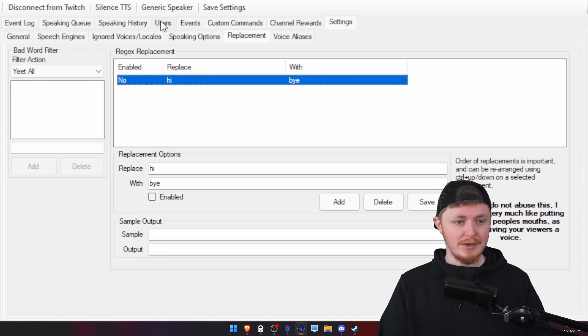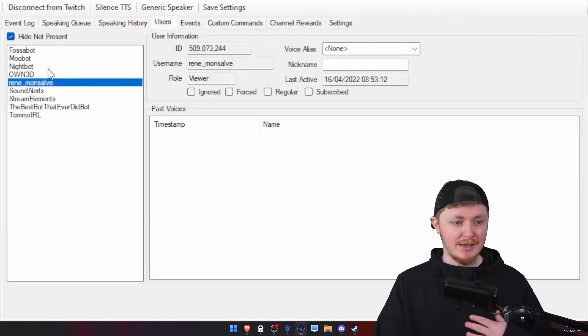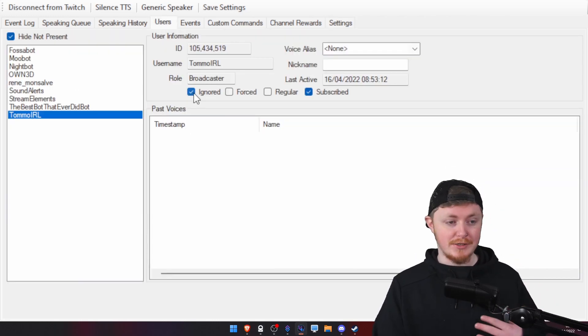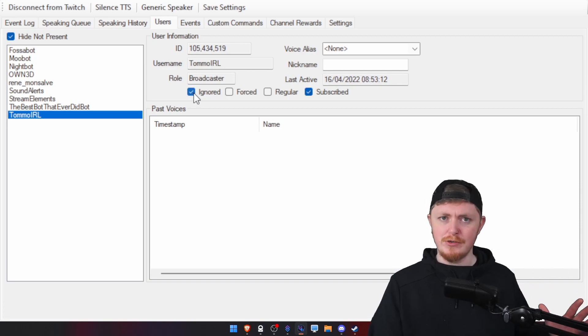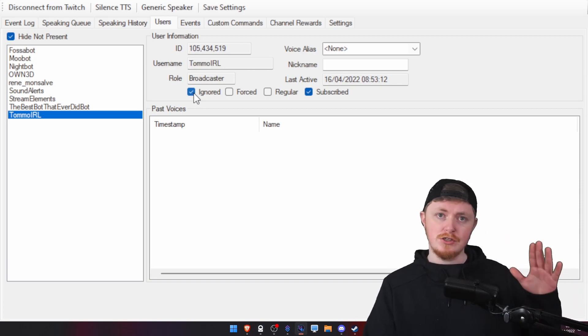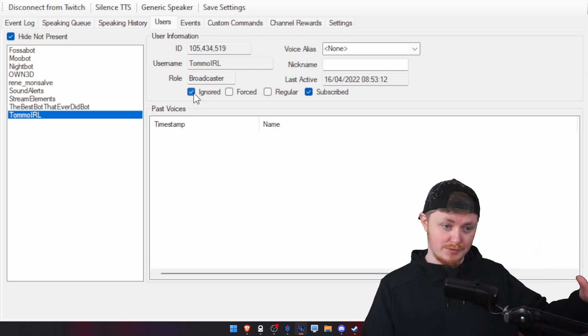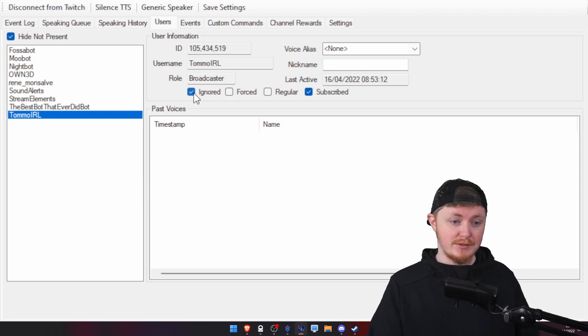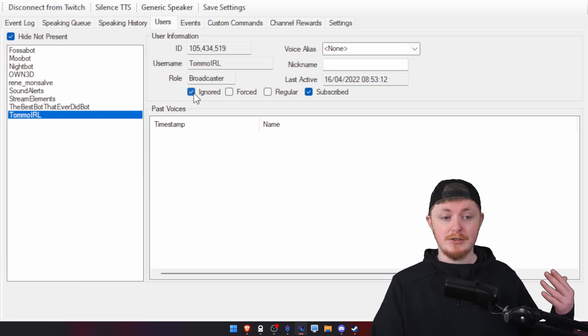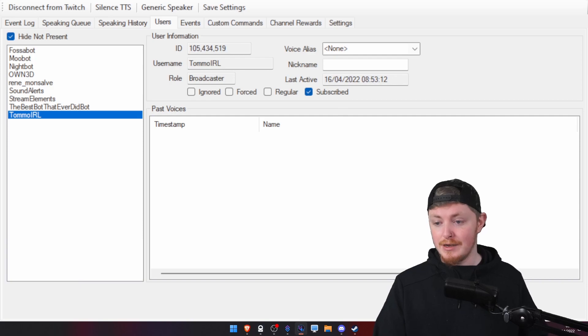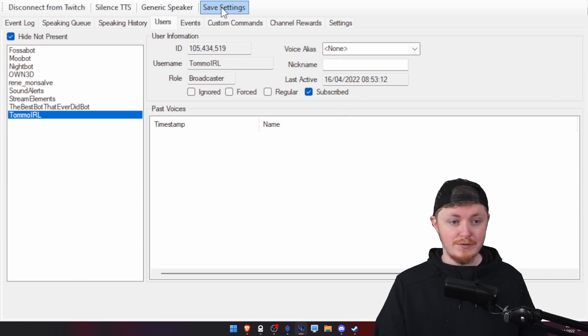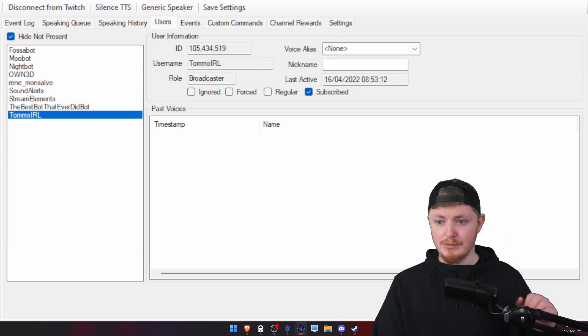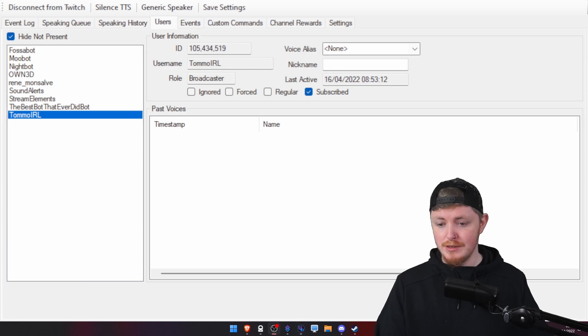So, we can even test that right now. First thing, I do have myself ignored. So, that's something as well that you can do. So, let's say if there's just some users who are just abusing it and you just say, do you know what? No, you're not allowed TTS for the next five minutes or whatever. You can just tick the ignored box. I'm going to untick that and what we're going to do is, first of all, save settings. Probably one of the most important things.